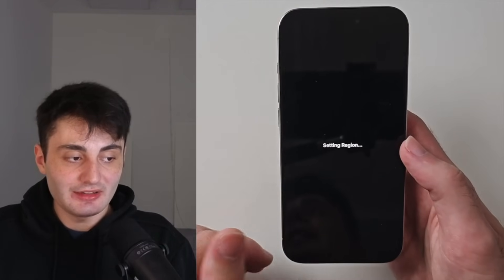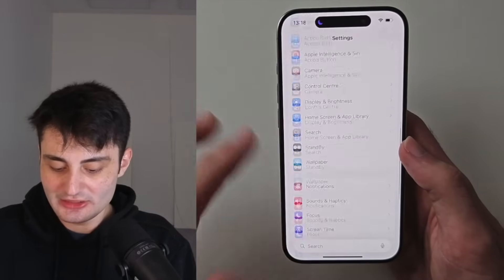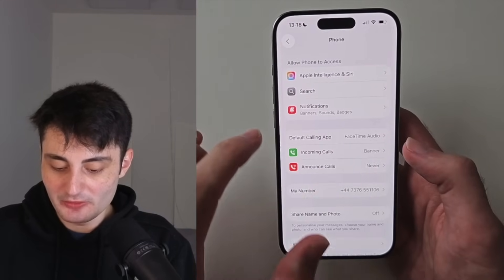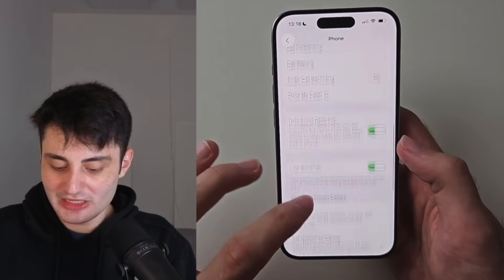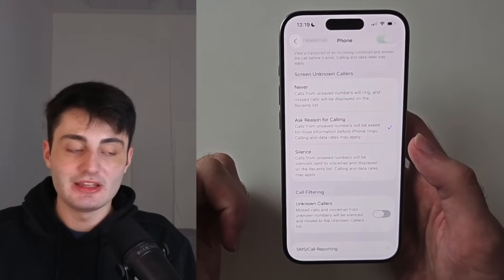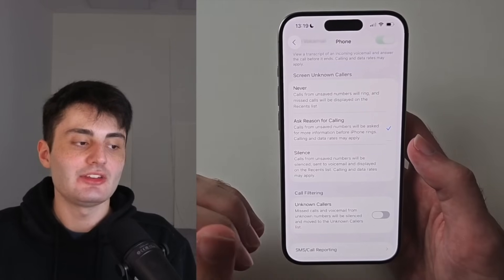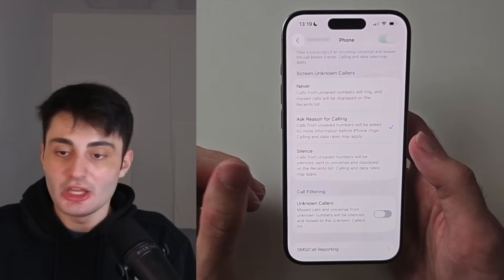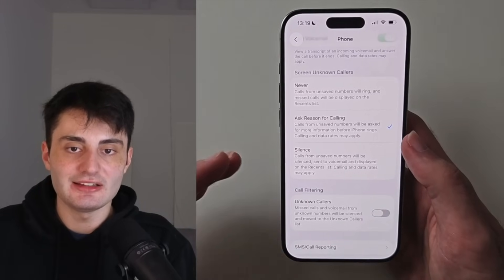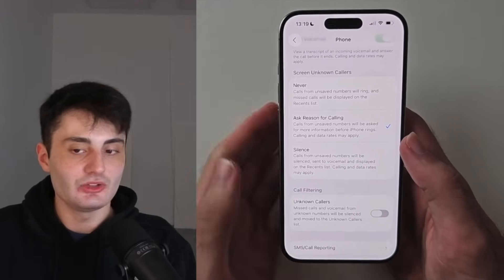If your region is set incorrectly, by changing this you can immediately go back into your phone settings and you'll be good to go. However, if your region is set correctly but you don't have this option, that means the screen unknown callers option is not available in your region. You can just change your region to United States or United Kingdom and then you will have this feature available.